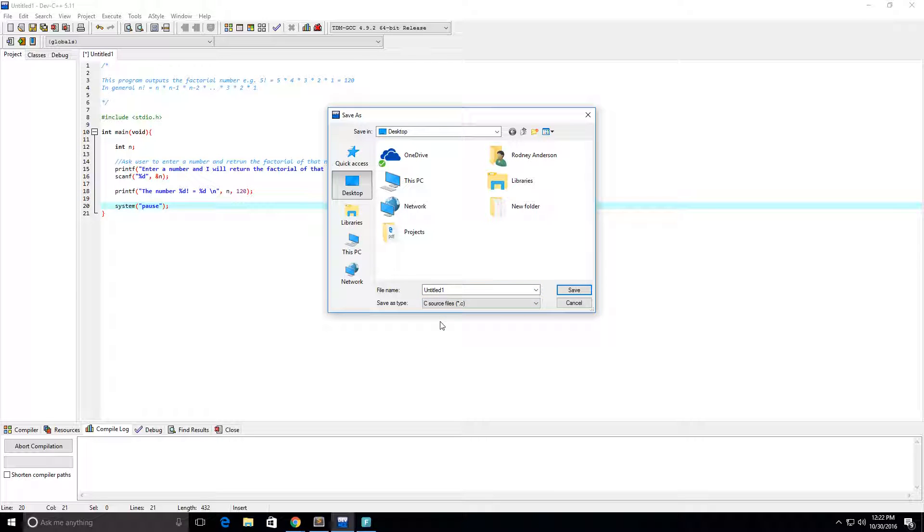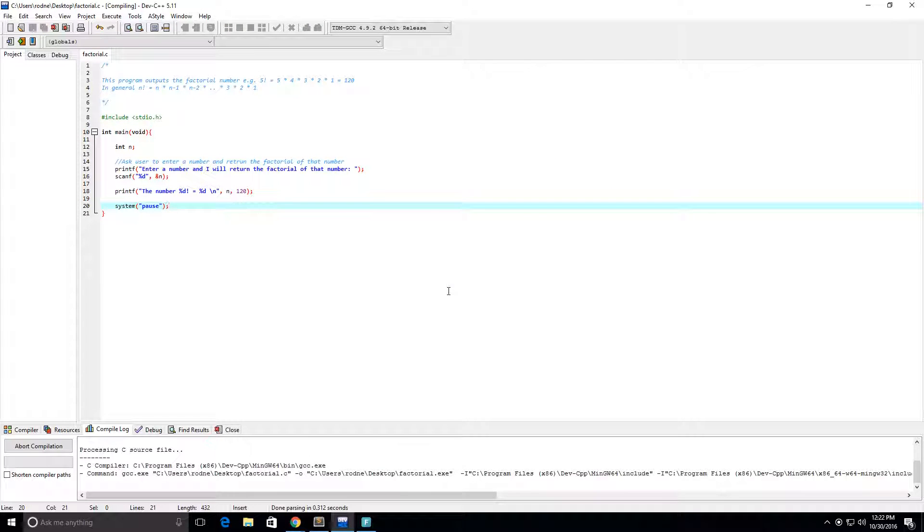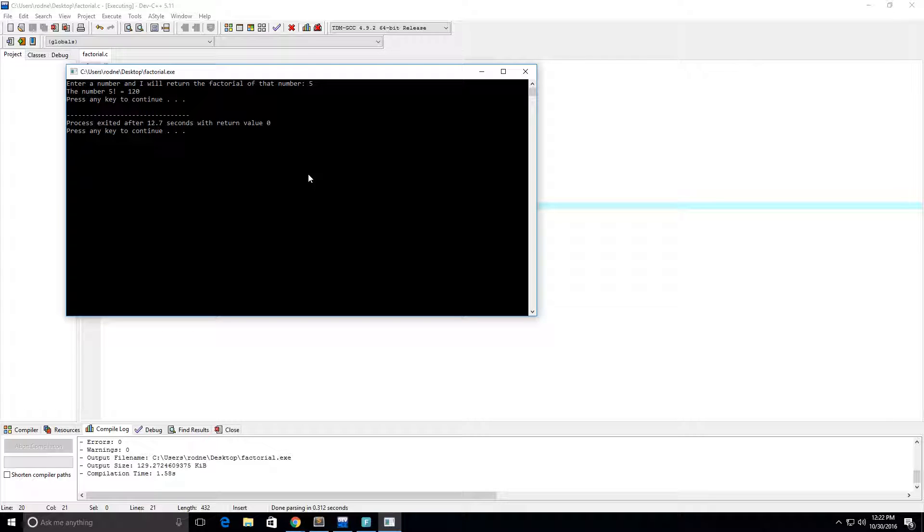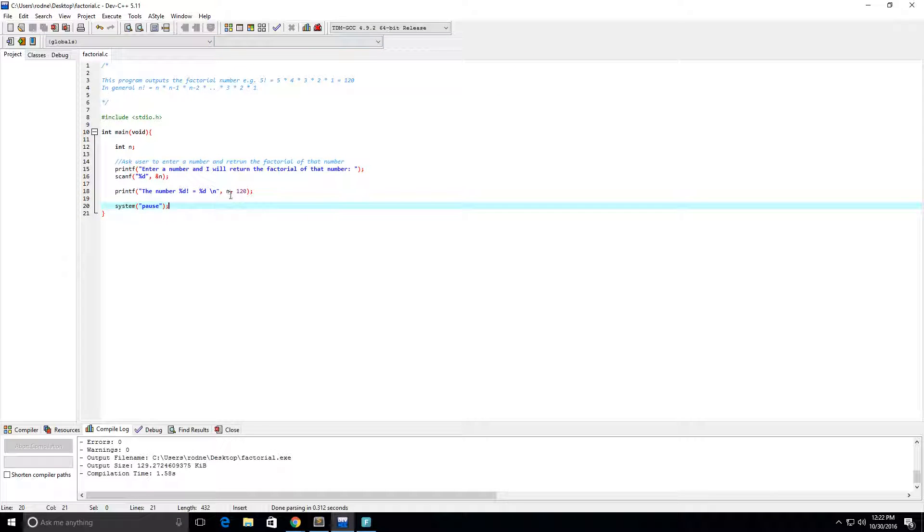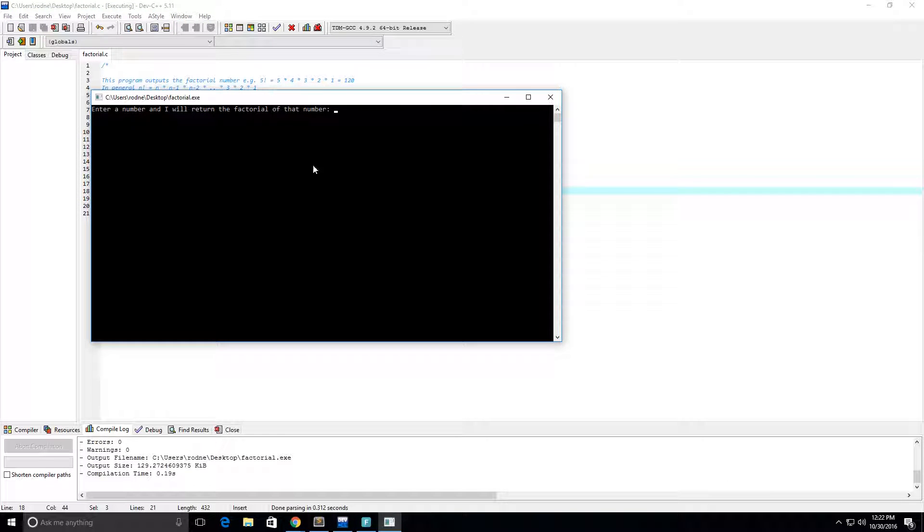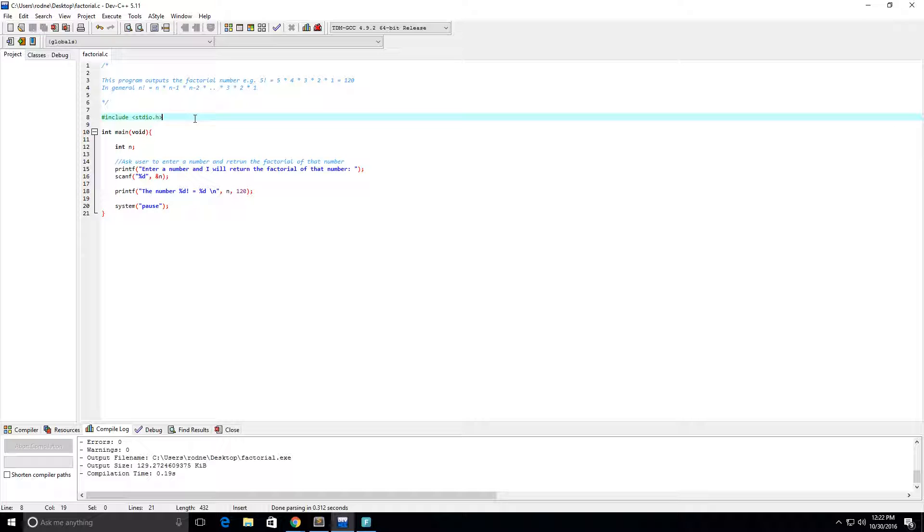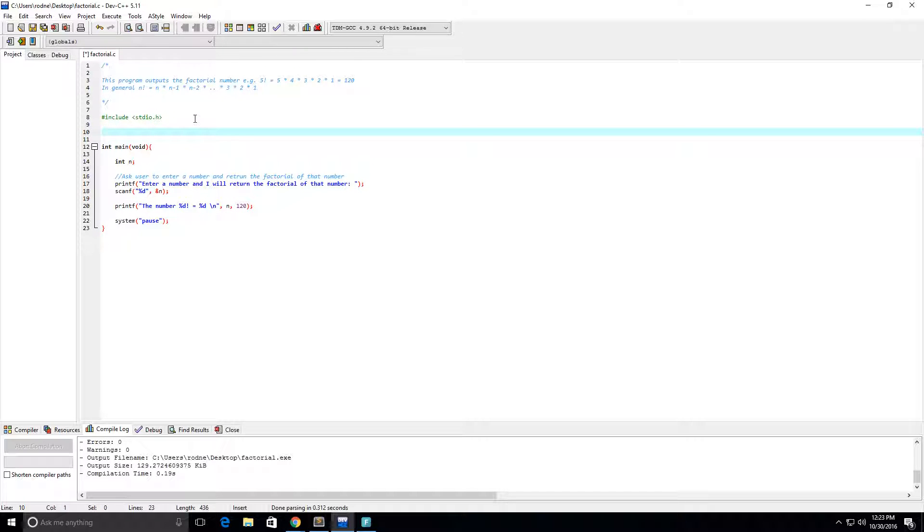And we're going to call it factorial. Okay, so enter a number and I will return the factorial of that number. So enter five, the number five factorial equals 120. Now, we're still not really done with this program because that 120 is just a placeholder here. So what that means is if I rerun this again and I put in six, I still get six factorial equals 120. So it's not actually doing any work yet. We haven't actually created the factorial function. So let's do that.